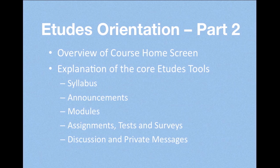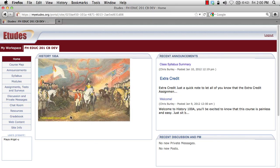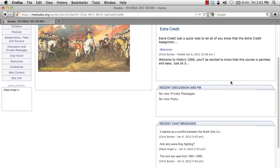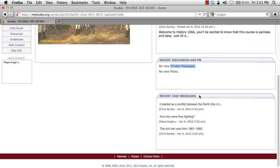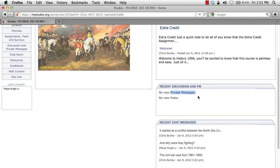The home screen includes usually an image, a video, or a web page in the upper left hand corner of the main content area. On the right hand side there is usually an aggregation of the recent announcements, so check here to get the latest news and updates about your course. If you scroll down a little bit you'll see a recent discussion and private messages area — this is where you'll get private messages and new posts from the discussion boards. Down at the bottom you'll see recent chat messages if the chat room is enabled.